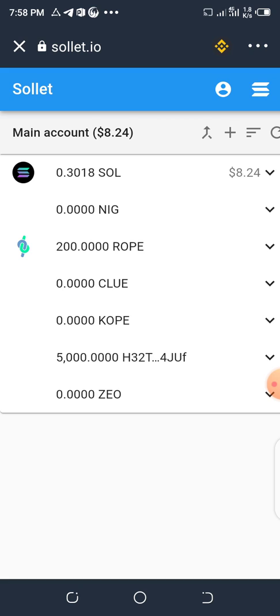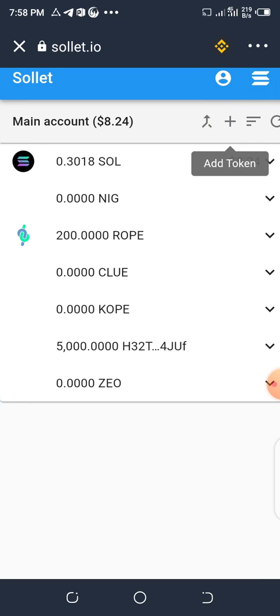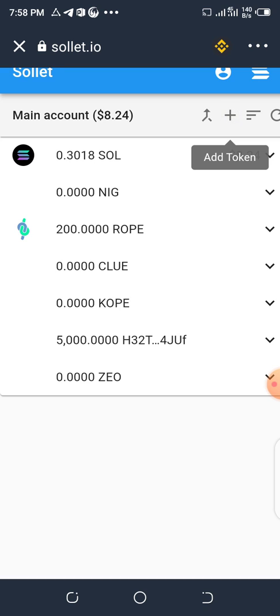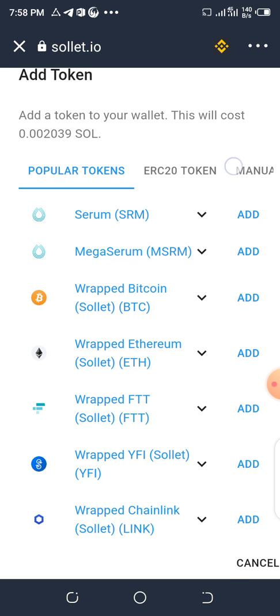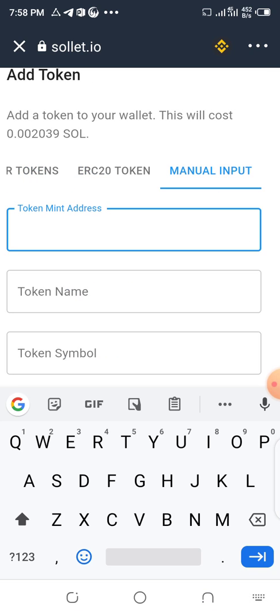Now, if you want to add any token address for an airdrop, click on the plus sign here. Then scroll to the right and you'll see the Manual option — click on Manual.